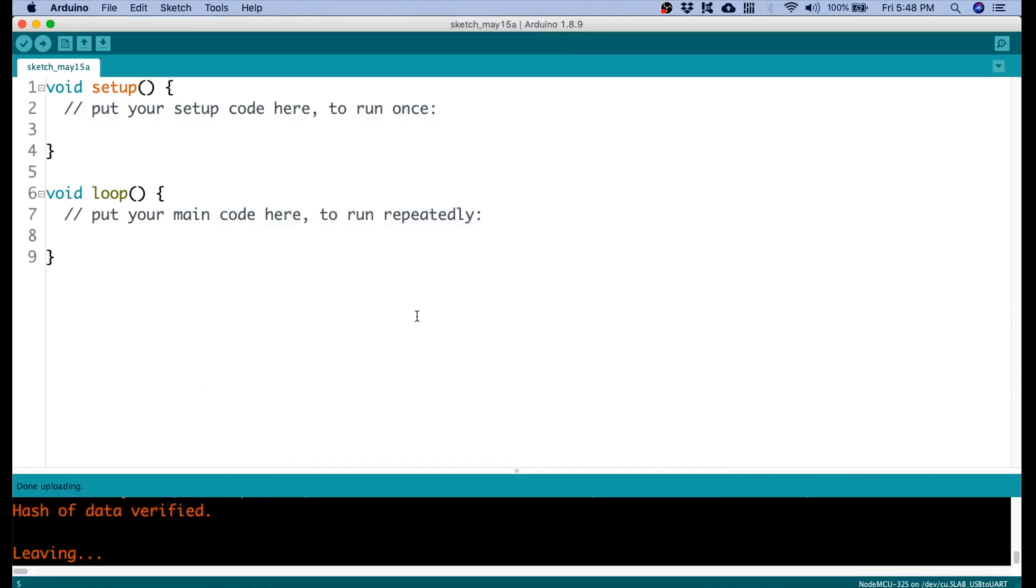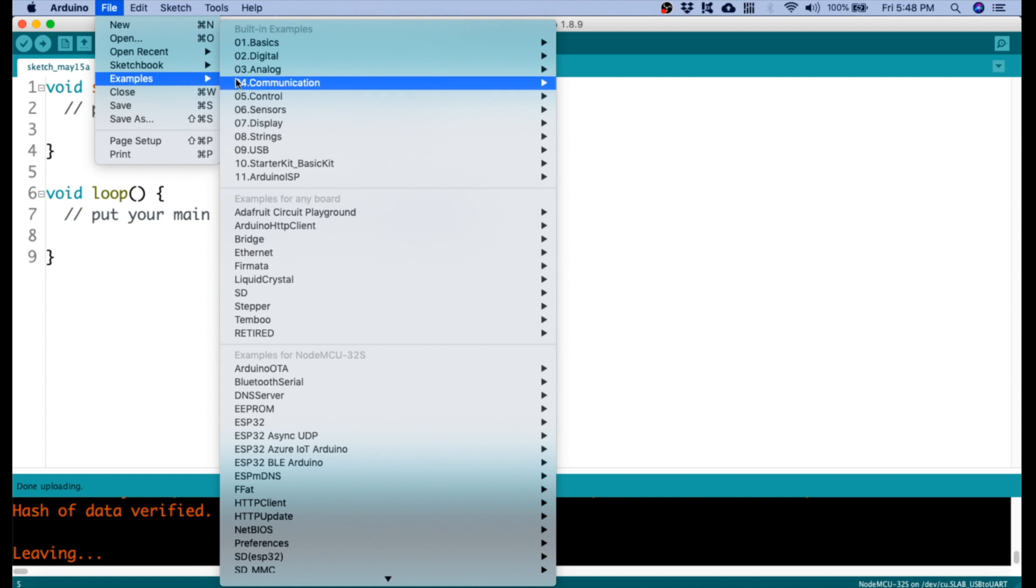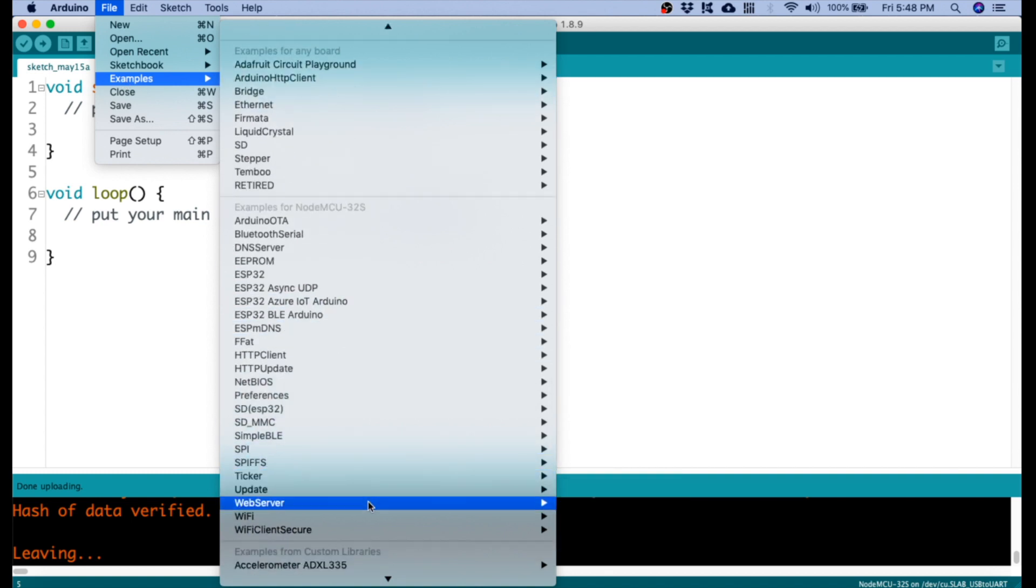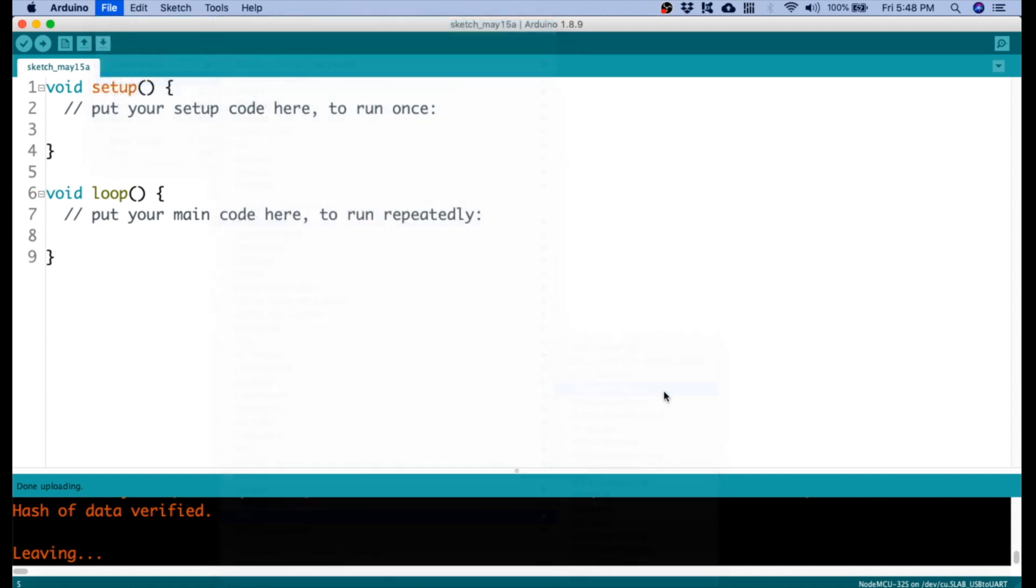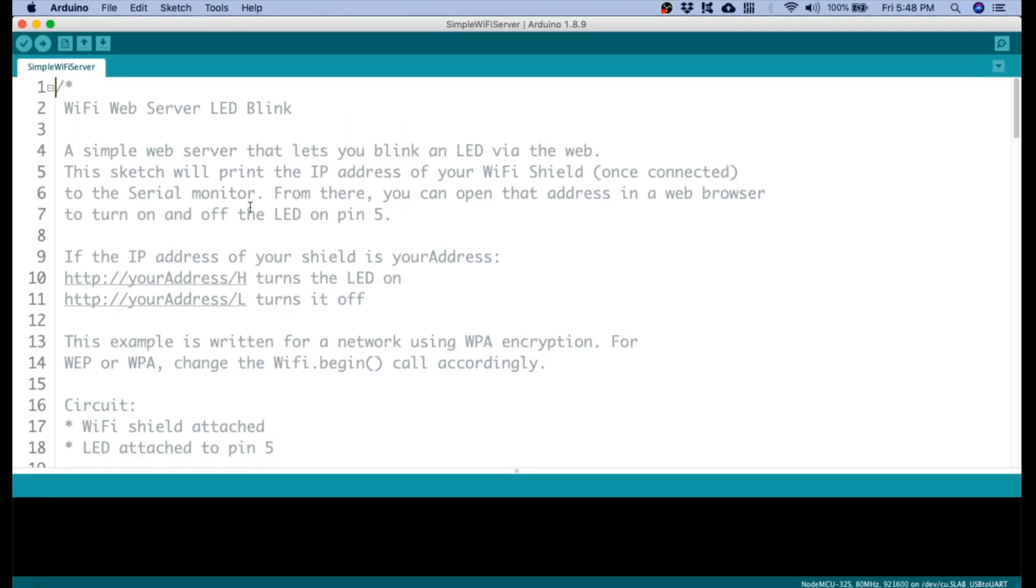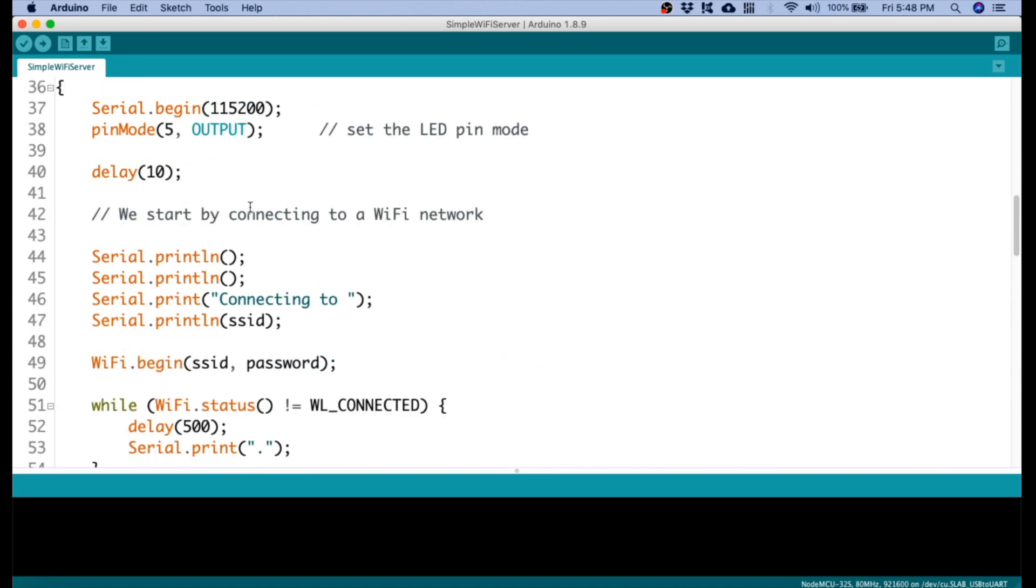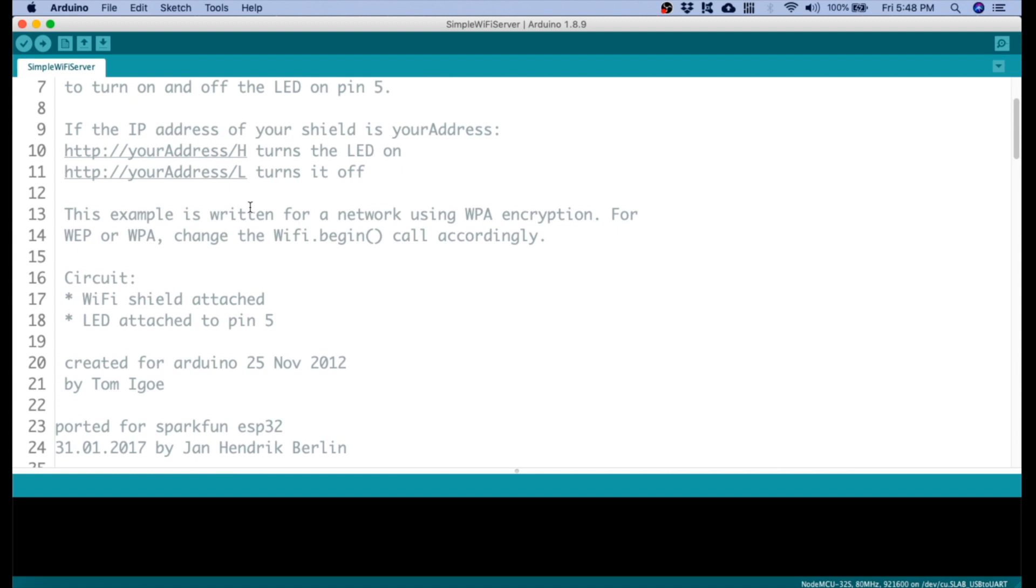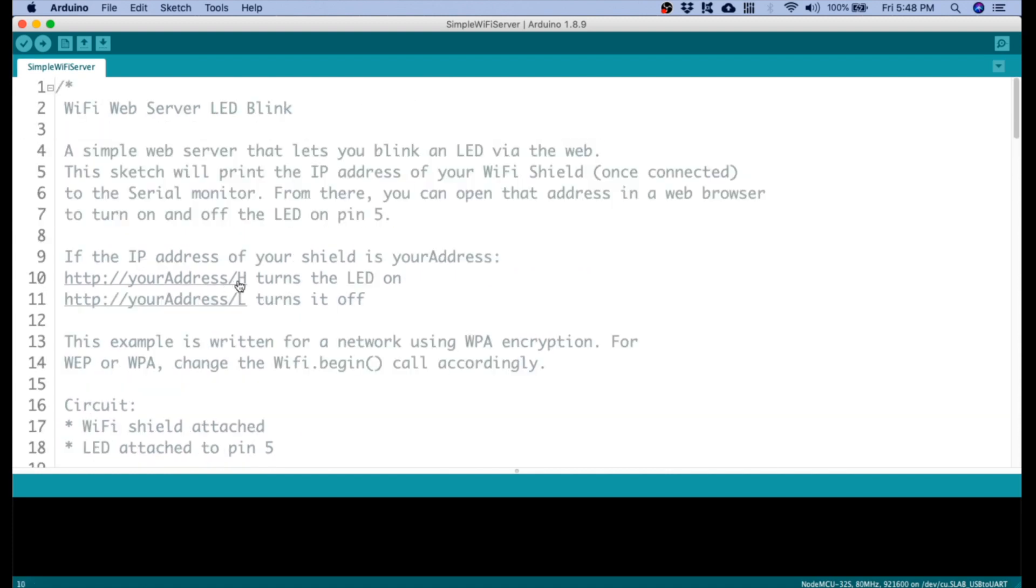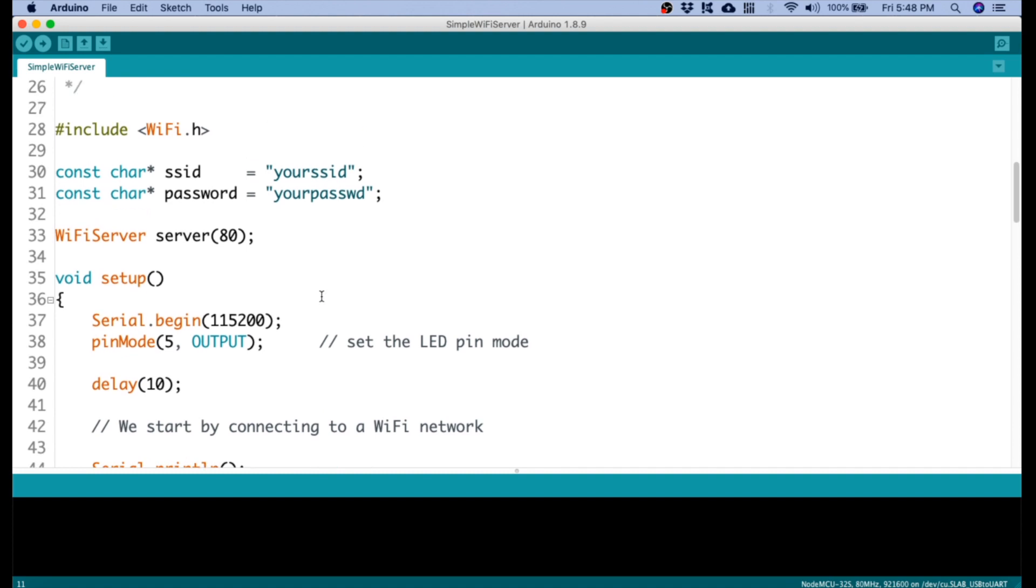So let's now start. What we do is we click File, then Examples, we go on Wi-Fi, then we select Simple Wi-Fi Server. Once you open up this example, you will see a bunch of codes here. So what it does is we control the LED, based on this description, using this URL. So let's try to check how that works.